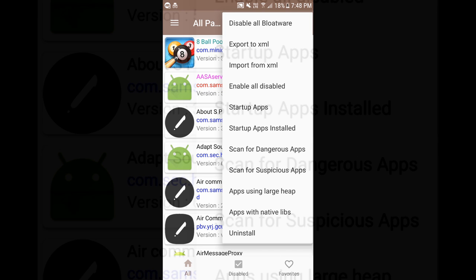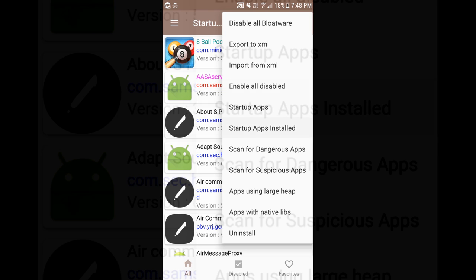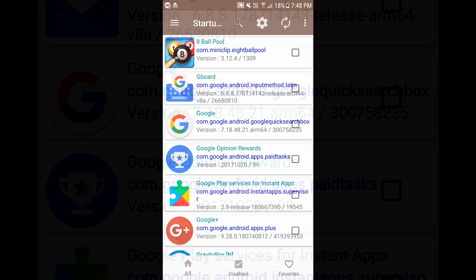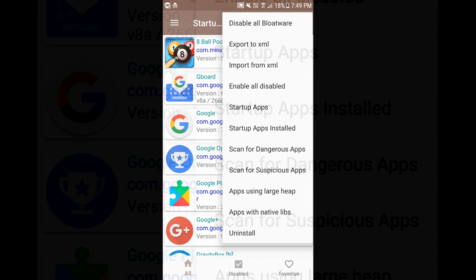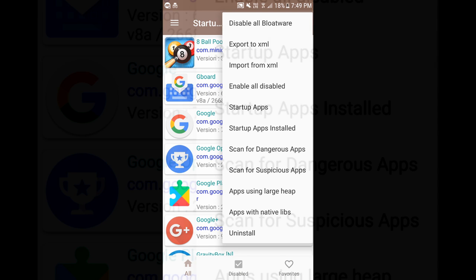You can also see which are the installed apps which are going to start up when you start the phone or which are the system apps which are going to start at startup.